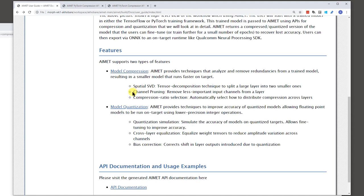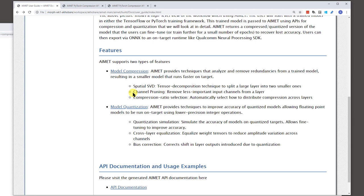An alternate technique is called channel pruning. And what this does is it looks through the different layers and finds, tries to find channels or input channels of, let's say, convolutional layers, which are less important. And it would remove these input channels and makes further modifications to the graph so as to continue to work while since you have made modifications to one of the layers.